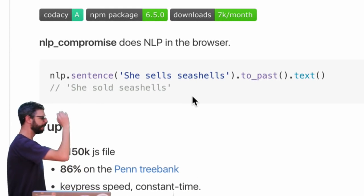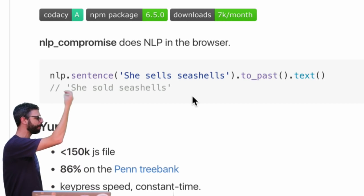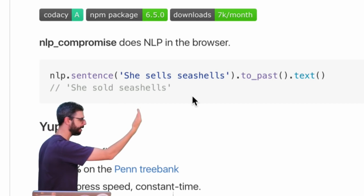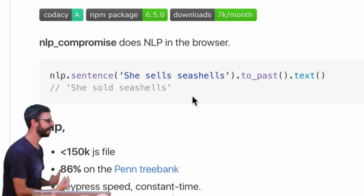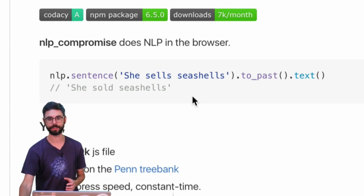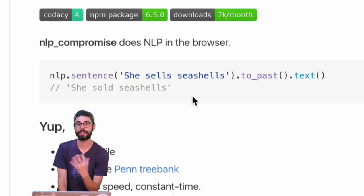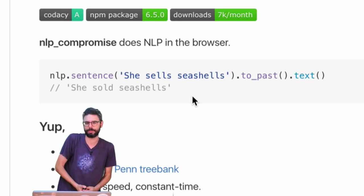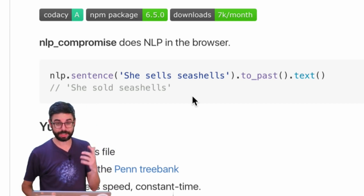There's this syntax of chaining - I have an NLP object and I call a function like sentence, pass it a string, perform an action like turning it to past tense, and then get the text of that past tense version. A lot of what you can do with NLP compromise is pass it a sentence and do things to it - like negate the sentence or turn it to past tense. It knows about verbs and how to conjugate them.